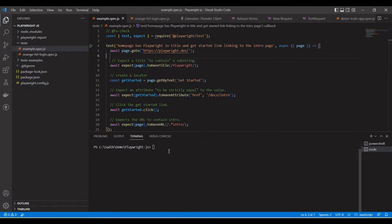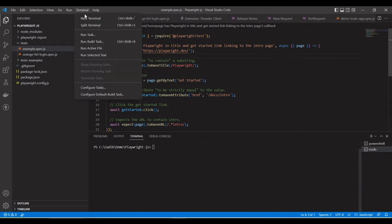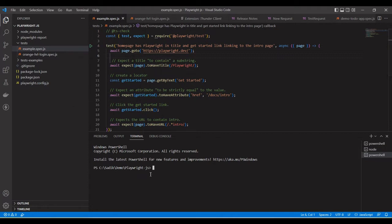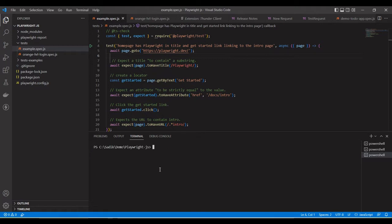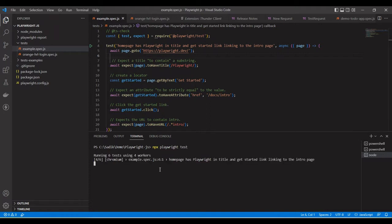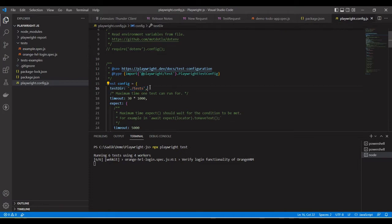First, go to the terminal — click and open a new terminal. The path will automatically be set to your current project. To run all tests, run the command: npx playwright test. It will start running all the tests. By default it runs in headless mode and runs all tests available under the test folder, because in the playwright config file I have set the test directory to the test folder.